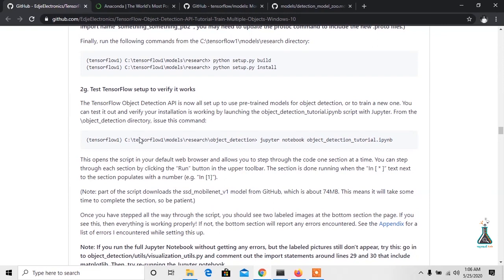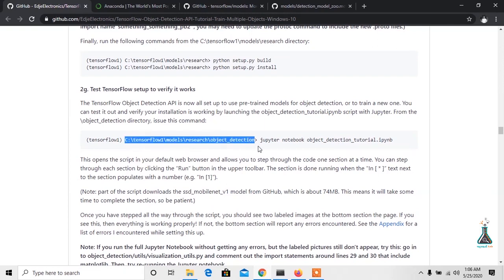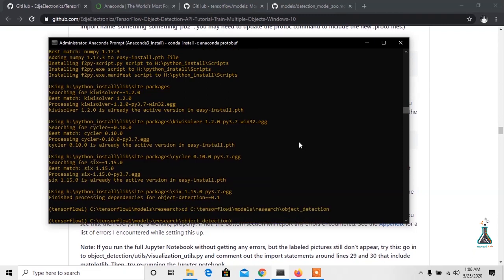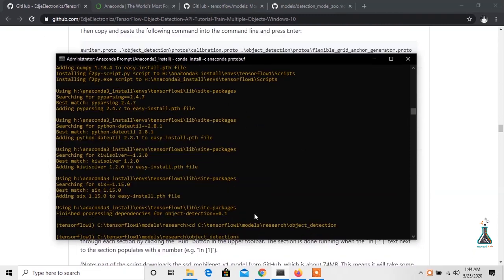Now we need to change our directory to object detection folder. For this, run the change directory command. Now to create CSV file, we need to run the following command.